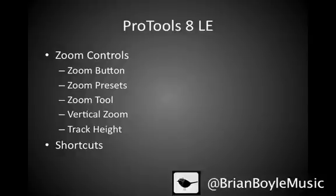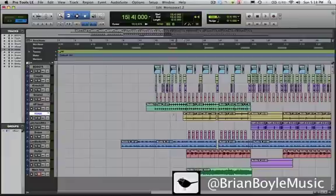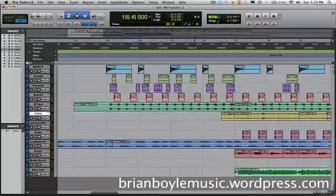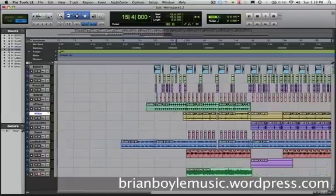More specifically, we'll be looking at the zoom button, the zoom presets, the zoom tool itself, how to zoom in vertically on a track, and also how to change the track height, and we'll also be going over shortcuts for almost all of those things. I've got Pro Tools open here and I'm looking at my edit window. Up by your slip, shuffle, spot, and grid controls are your most basic zoom controls. This is zoom in and this is zoom out. Zoom out expands the timeline, zoom in compresses the timeline.